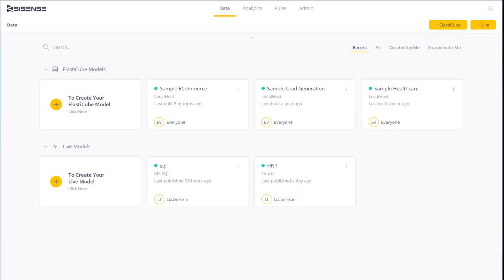Another way to query data is running your queries directly against the data source. In order to do this, you need to create live data models. With live, you prepare your data as needed, connect to the data source, and run queries against the data source itself.